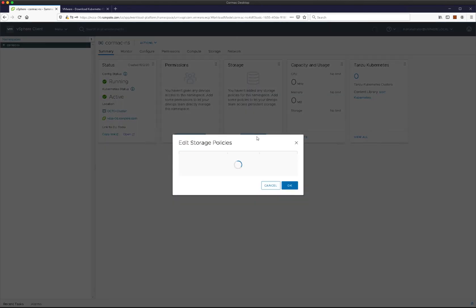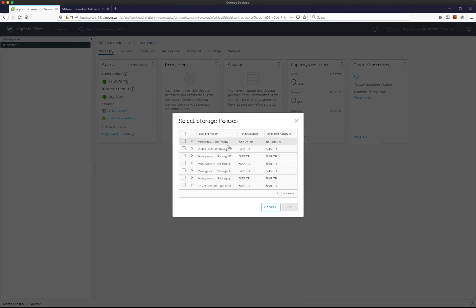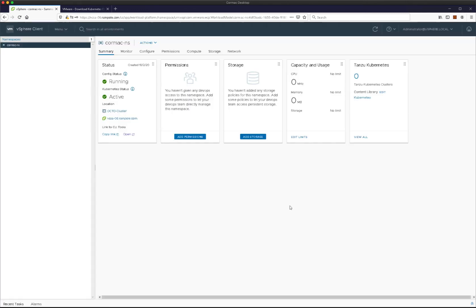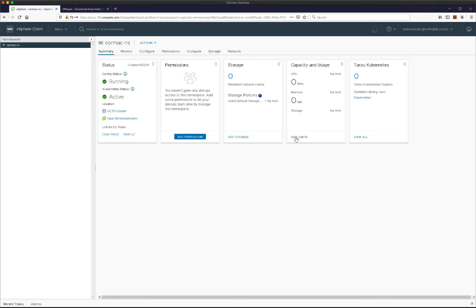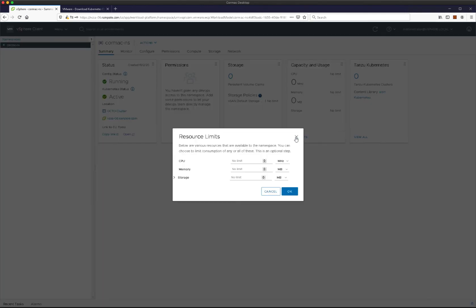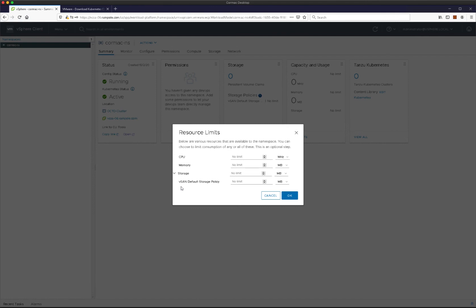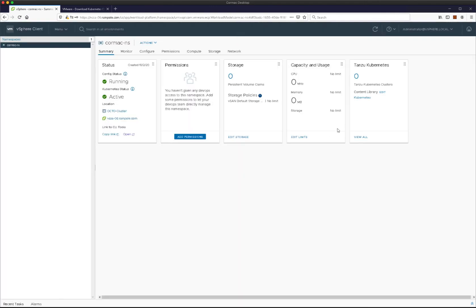We can give it a storage policy, which will actually become a storage class in Kubernetes. And we can actually edit capacity and usage limits as well, if we so wish. We can even do it on a per-policy basis in the storage. And our content library, which we configured during deployment, is available there as well. And that completes the demonstration.